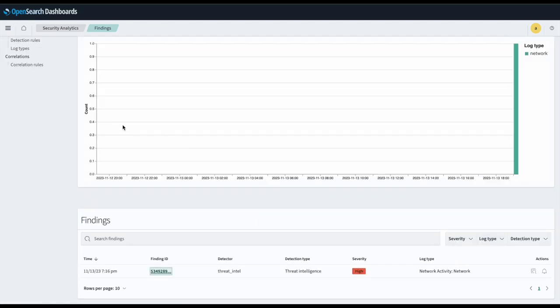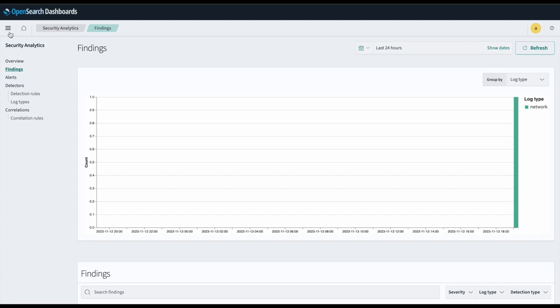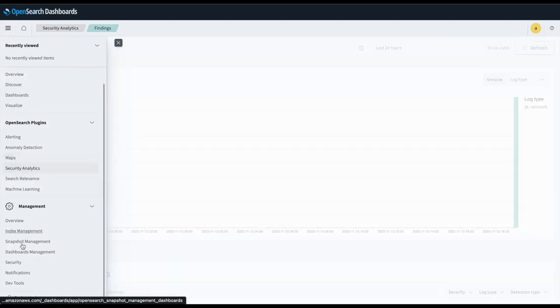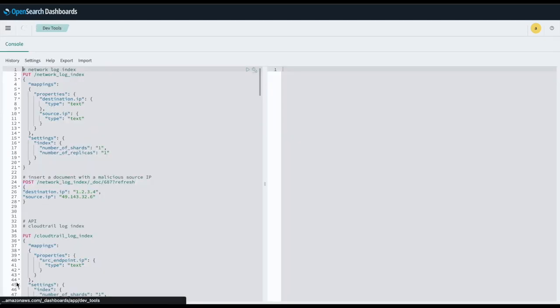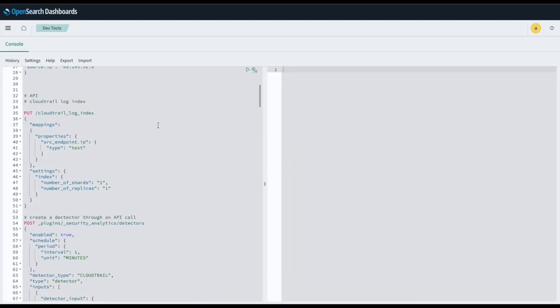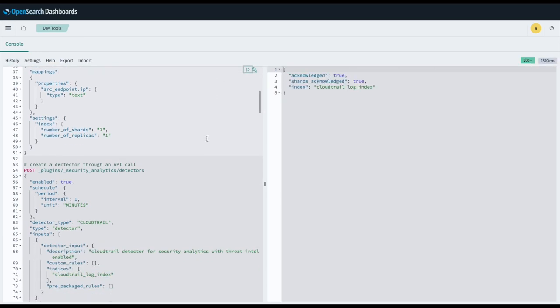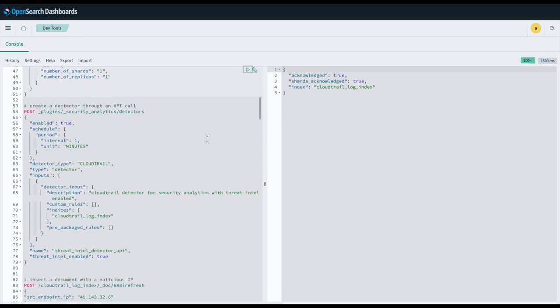We can also reproduce all these steps using only the dev console and API calls. Recreating the first few steps, we will first create a new index for a client CloudTrail log type. Then we will create a new detector with Threat Intelligence enabled set to true.